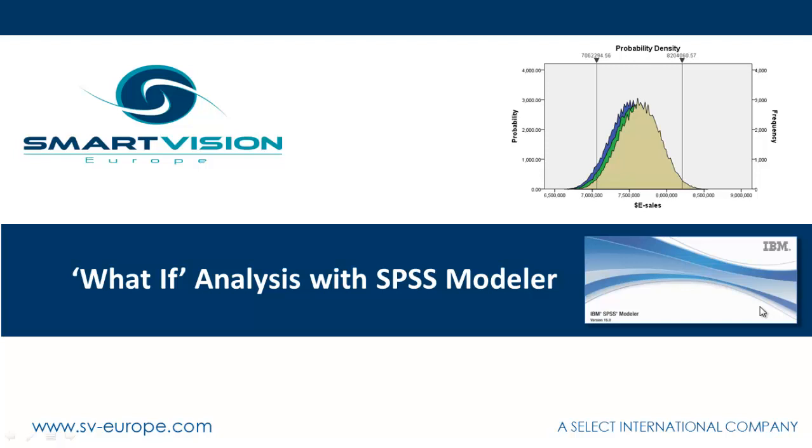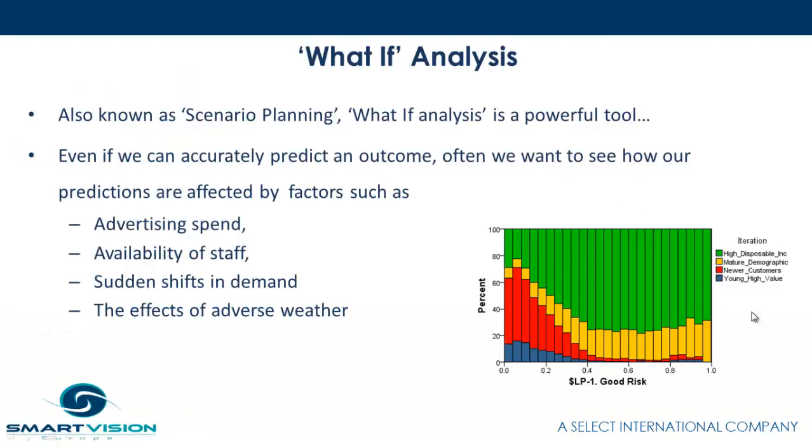Welcome to this short overview of what-if analysis using IBM SPSS Modeler. What-if analysis is also sometimes known as scenario planning.